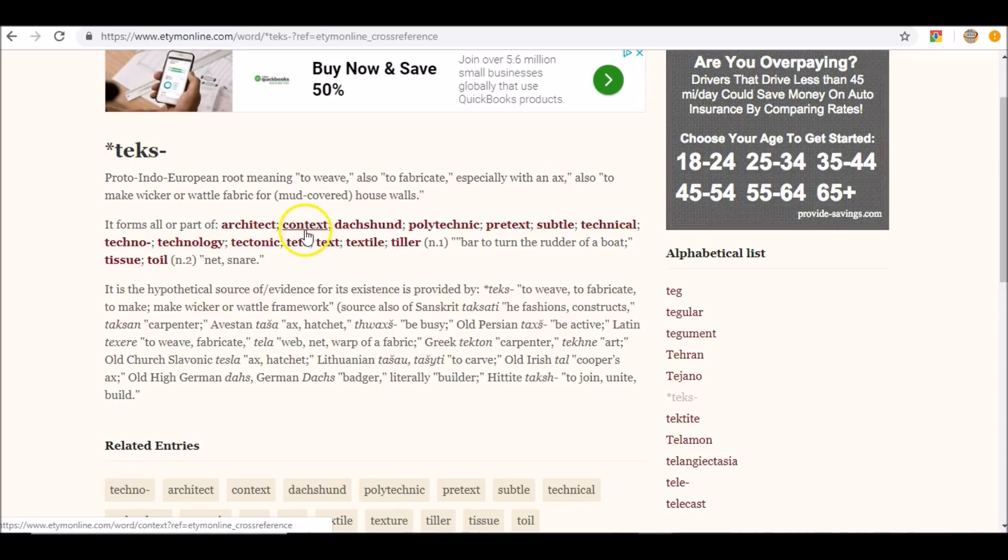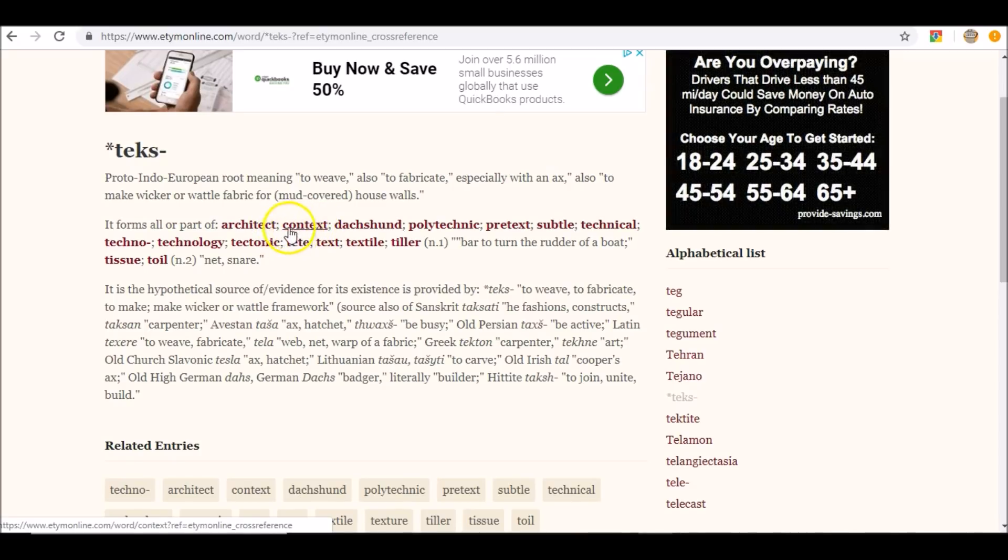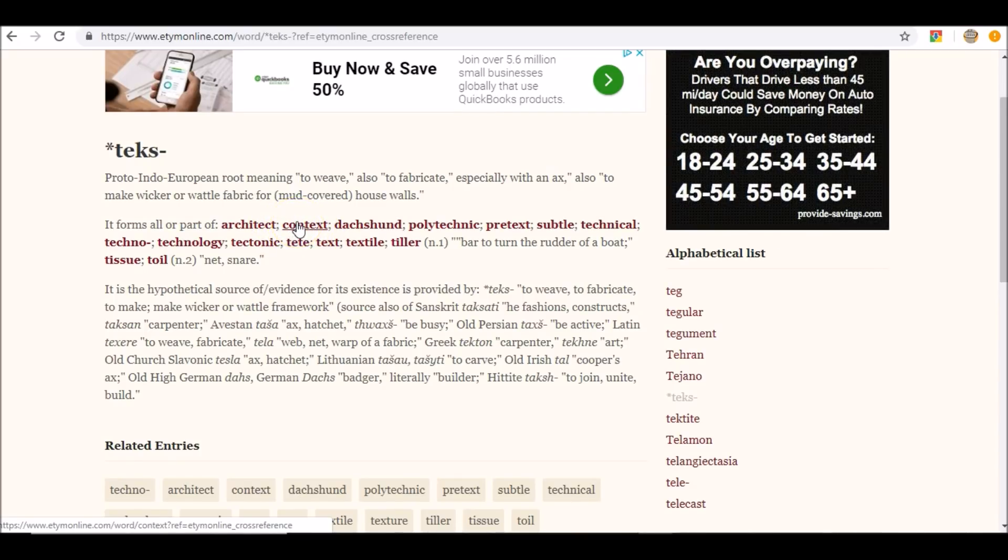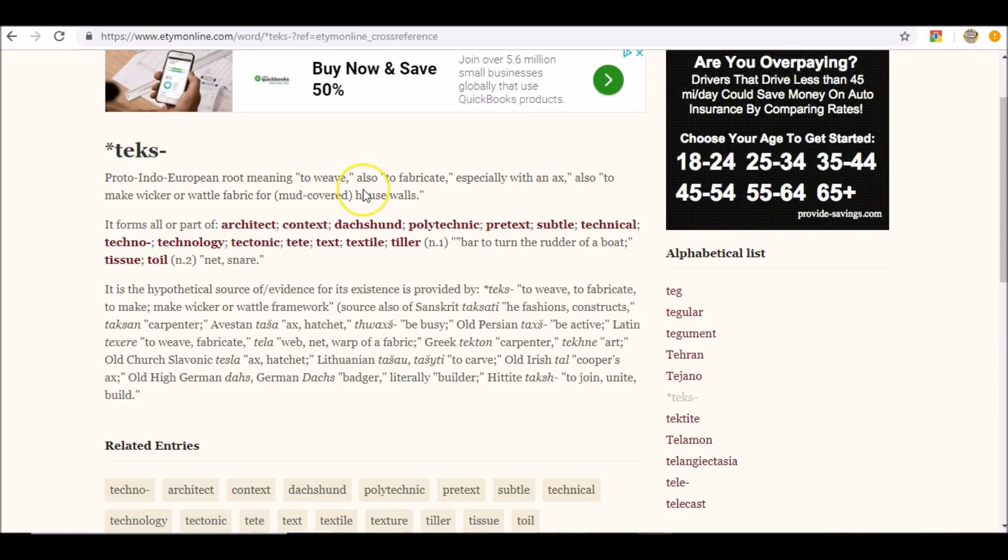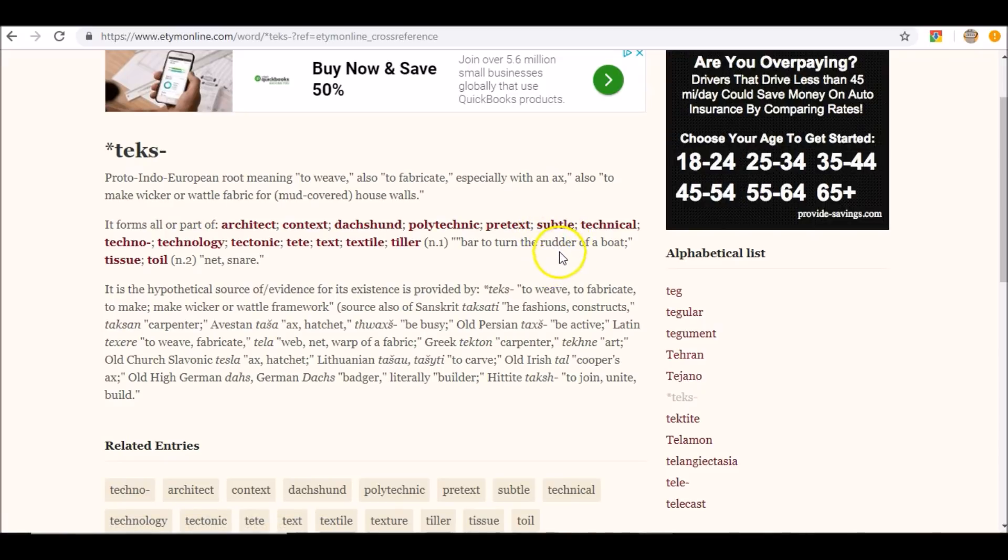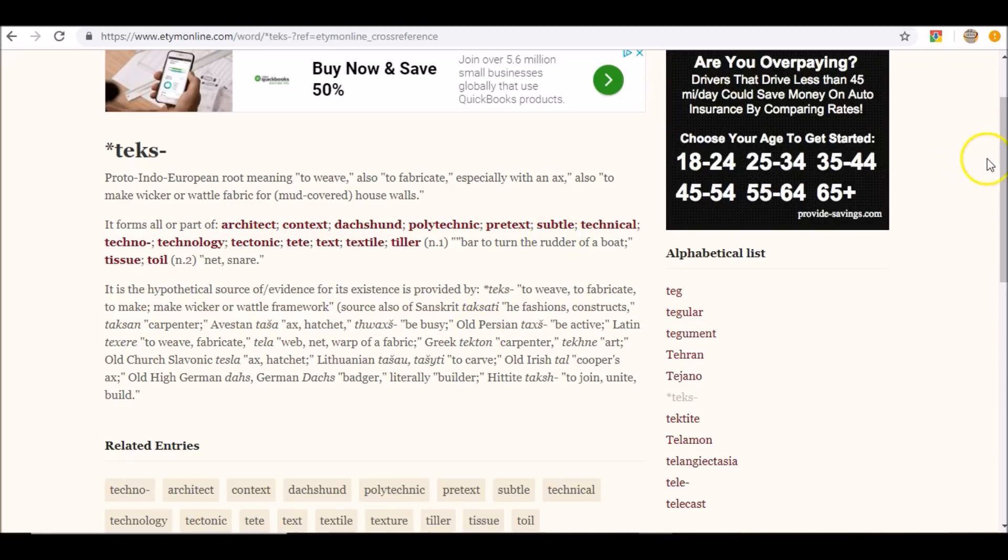Interesting. It forms all or part of architect. You know in Freemasonry, the Great Architect. Context. If you don't understand the context of something, then guess what? You're lost. You're lost in the actual meaning of what you're reading. You're lost in the web. Subtil. Interesting, huh?